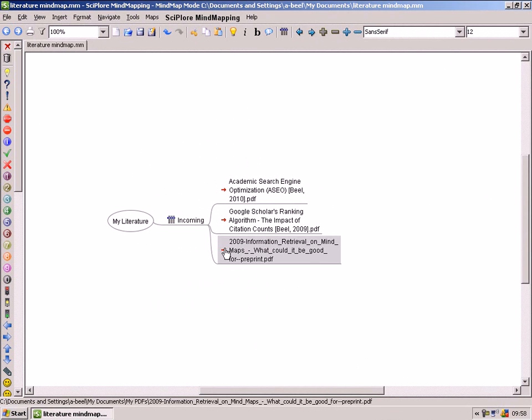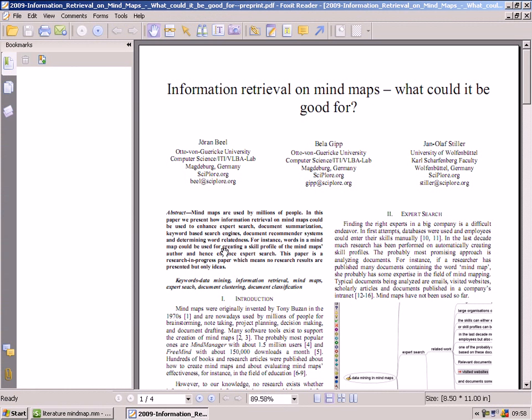You can open a PDF file directly in your mindmap. Just click on it and it will open in your favorite PDF reader.